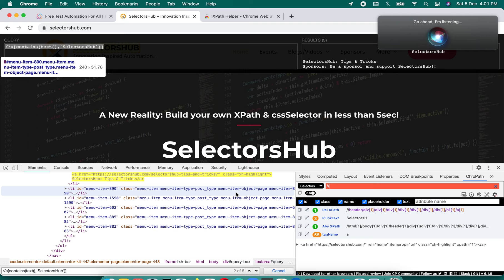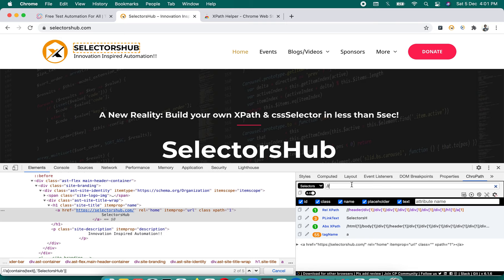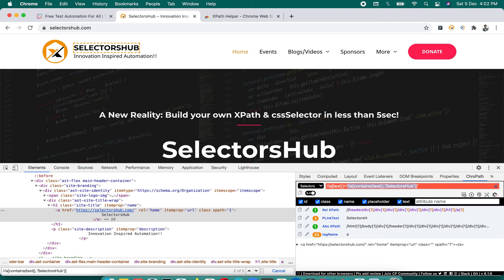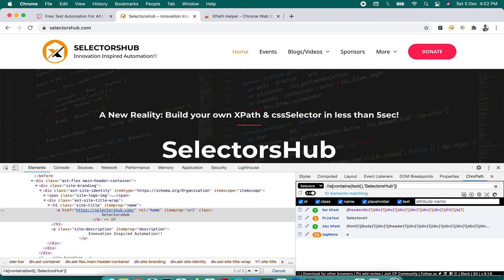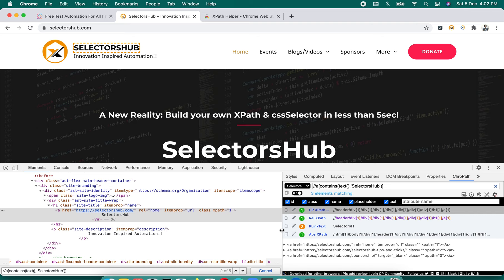Now let's try CroPath. The hiding challenge is not present here — at least we can inspect the element. However, it doesn't give auto-suggest, so we still have to copy-paste values and manually remove unwanted text. We still need to use 'contains' because 'equals' won't work. Still a lot of time wasted copying and pasting values — three matching nodes again.